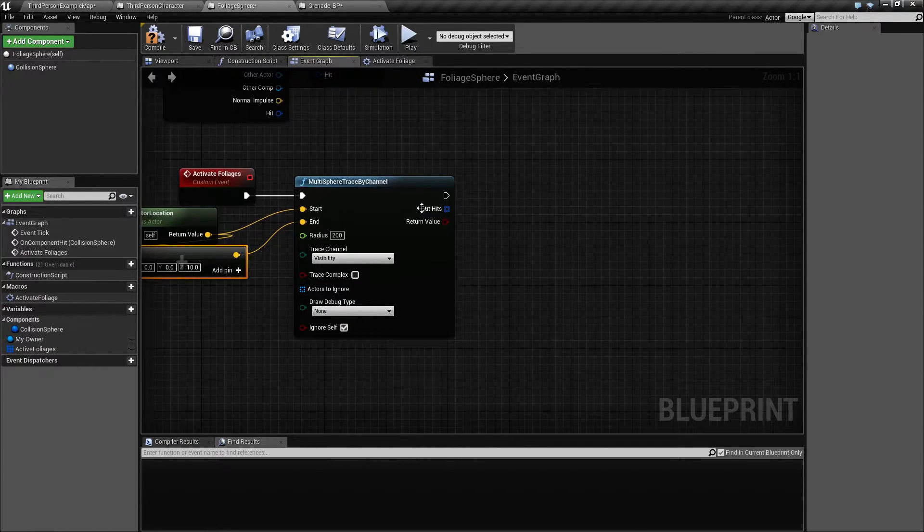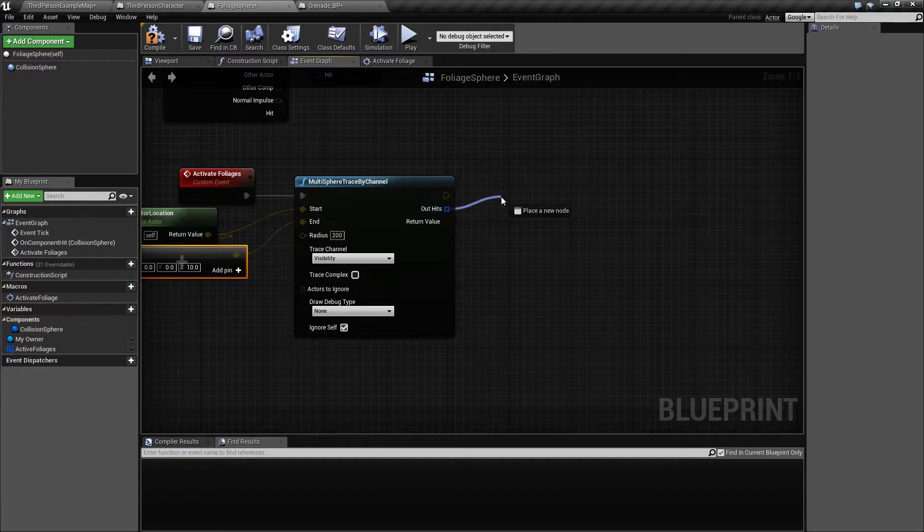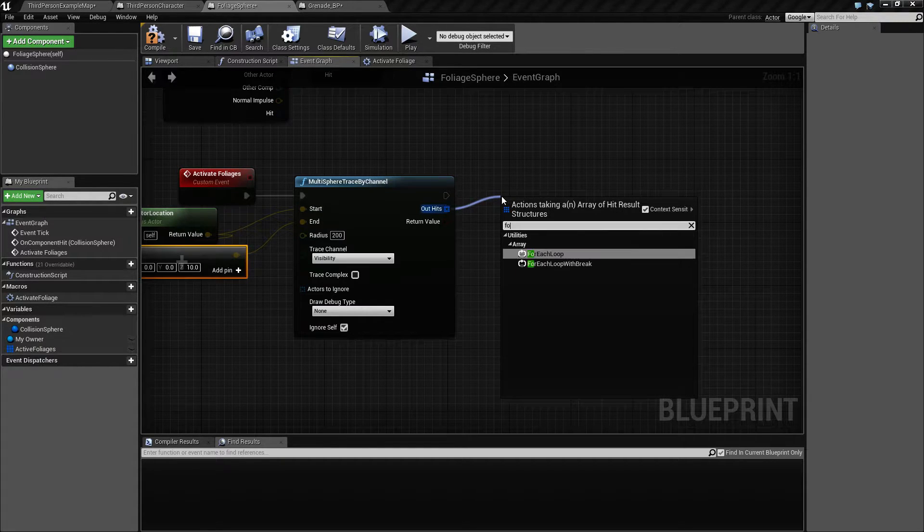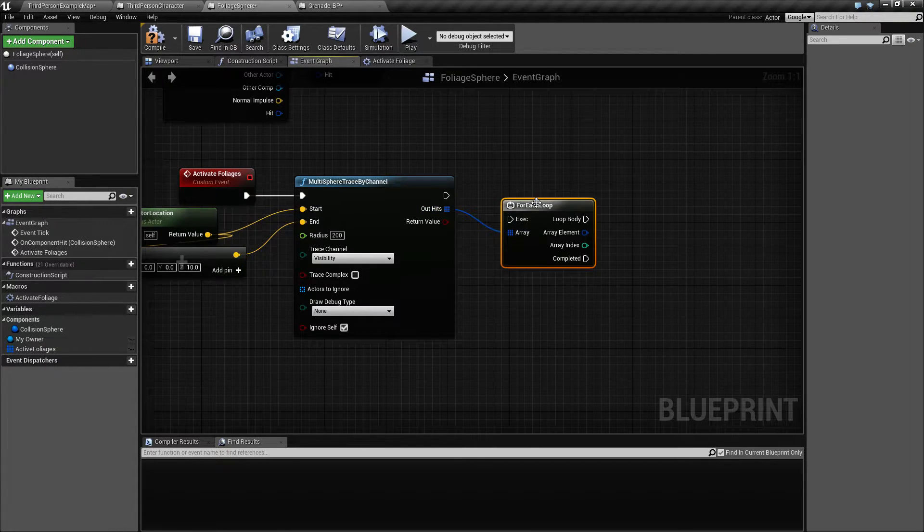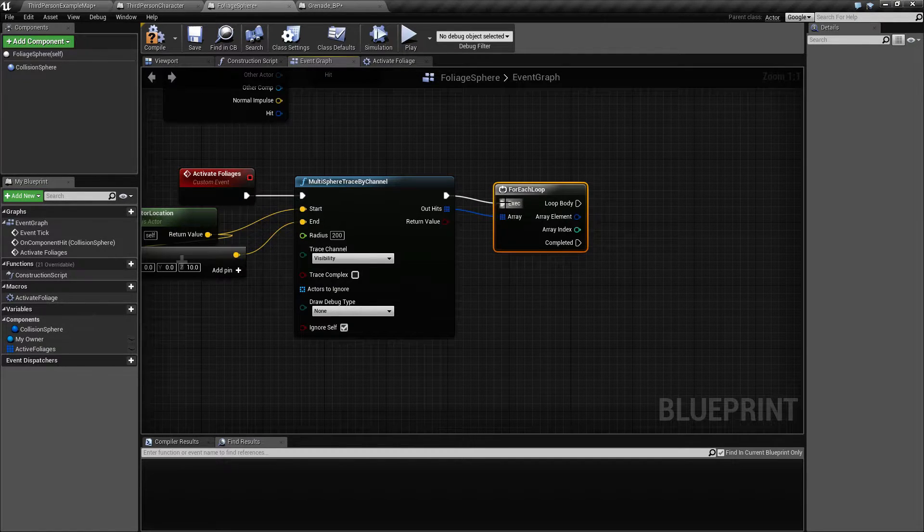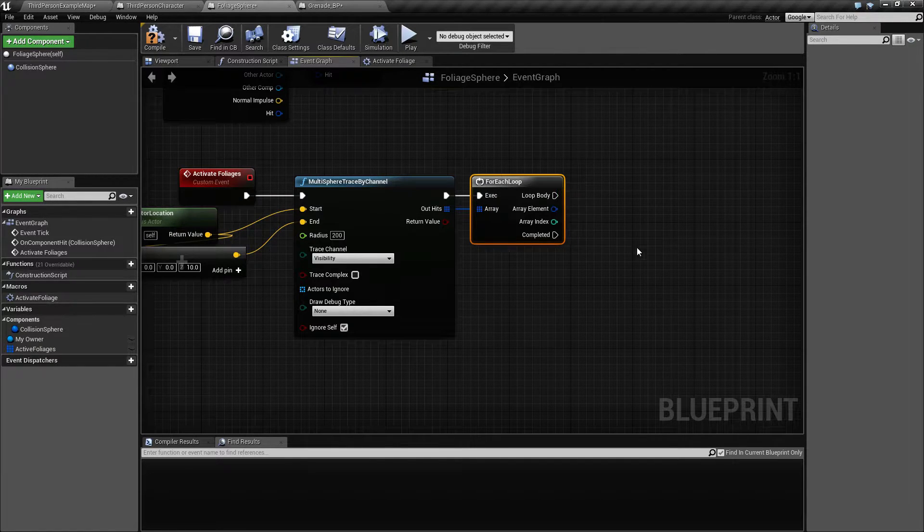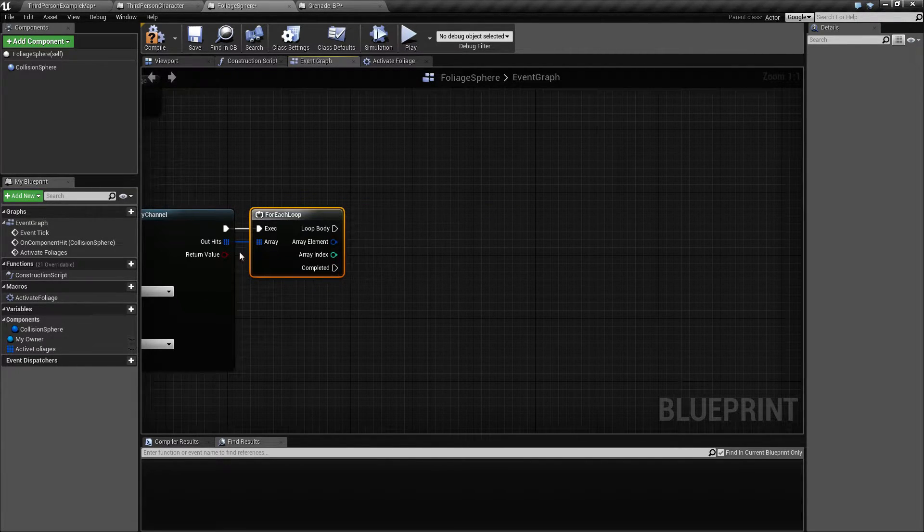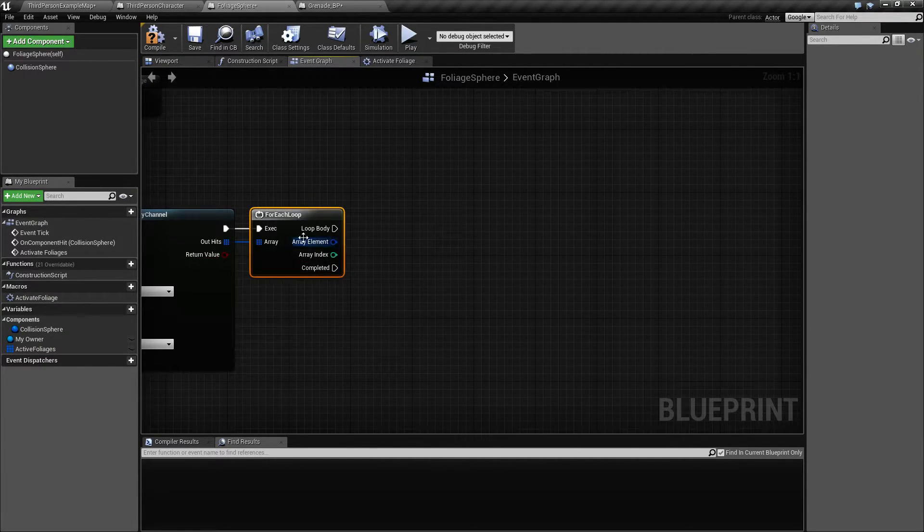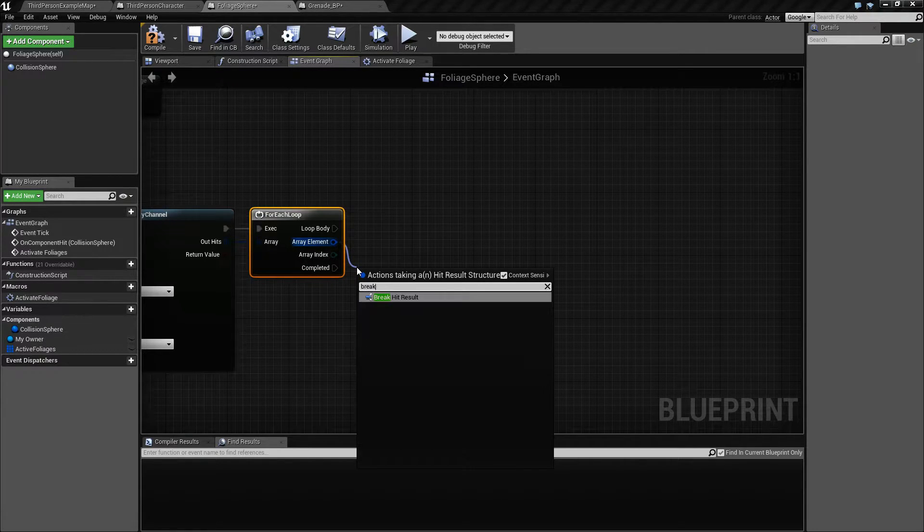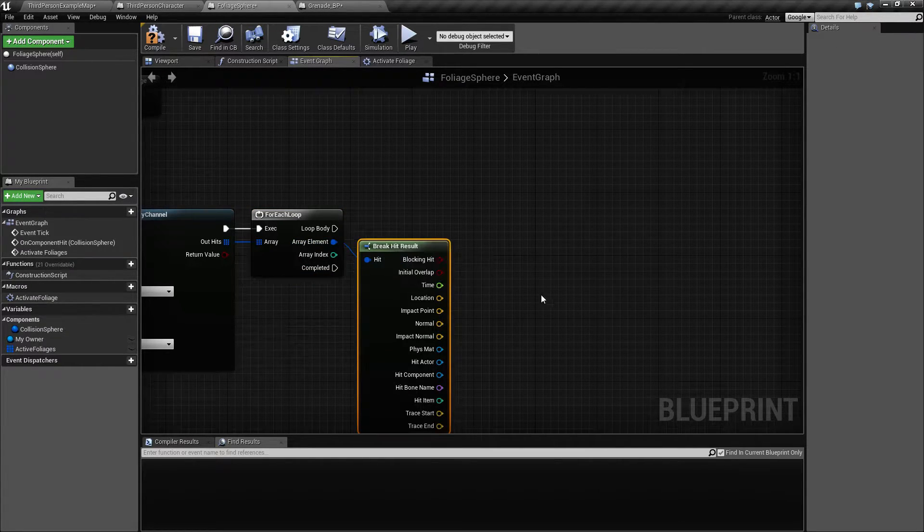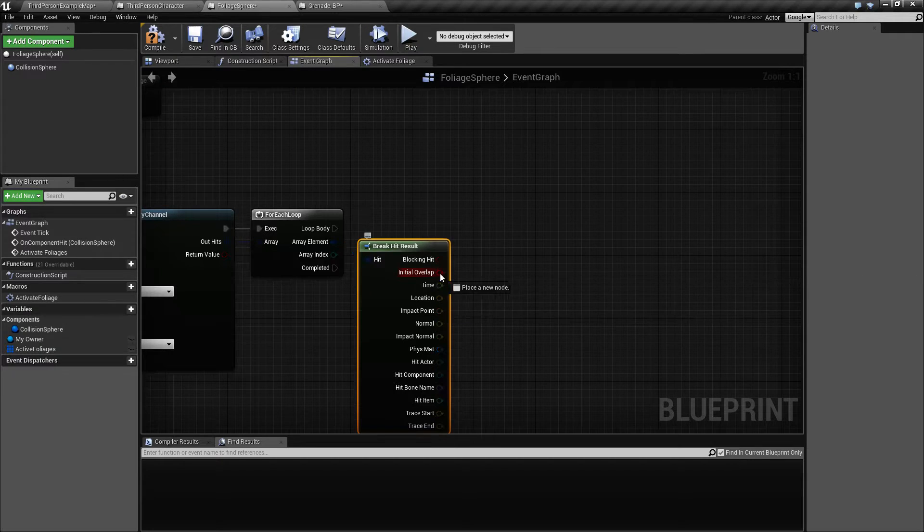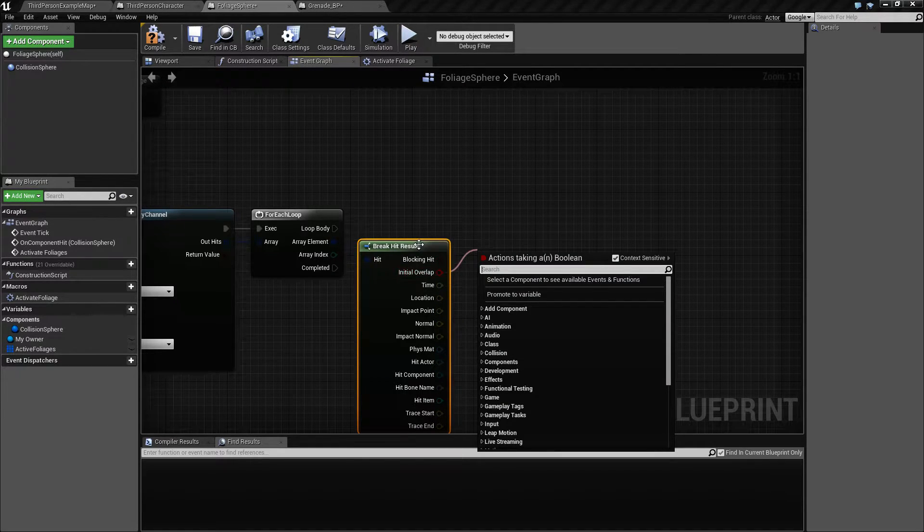We are going to change this in a moment. So drag out here and type for each loop, and just going to quickly recreate what we made earlier. And from this one, break hit result, and check if we have an initial overlap.